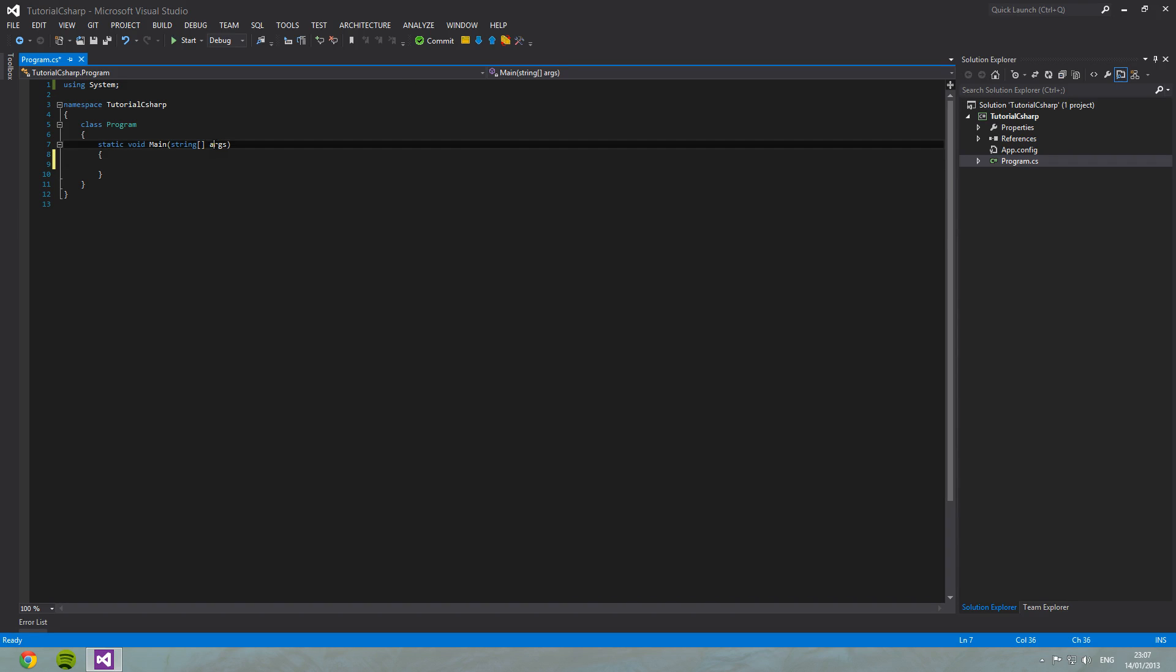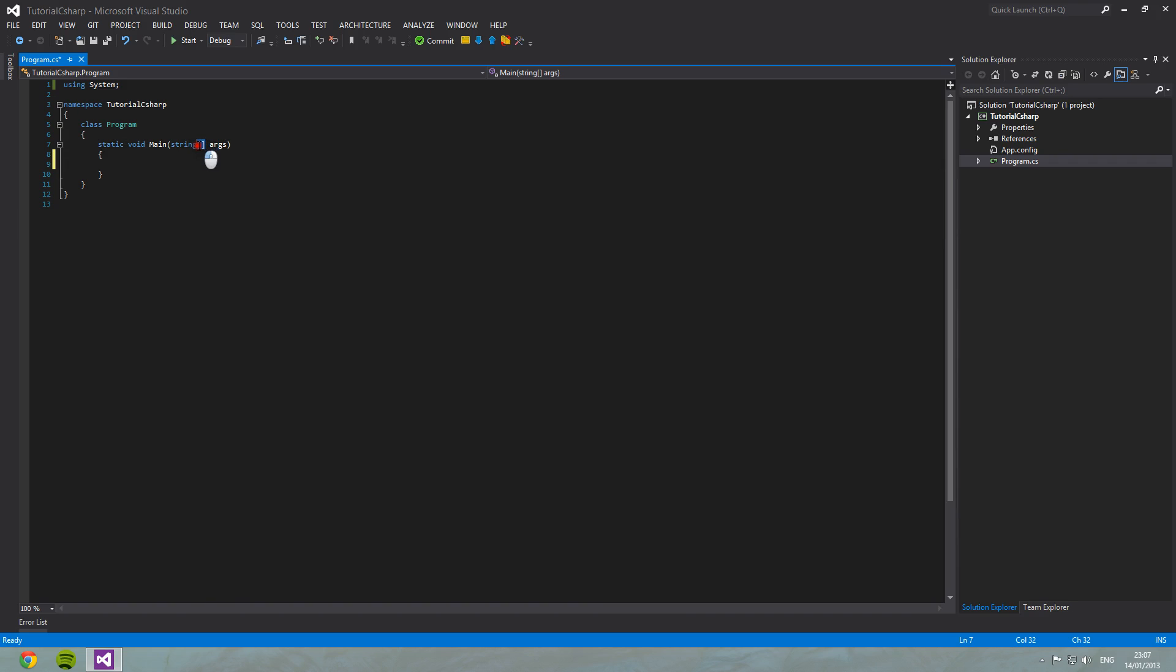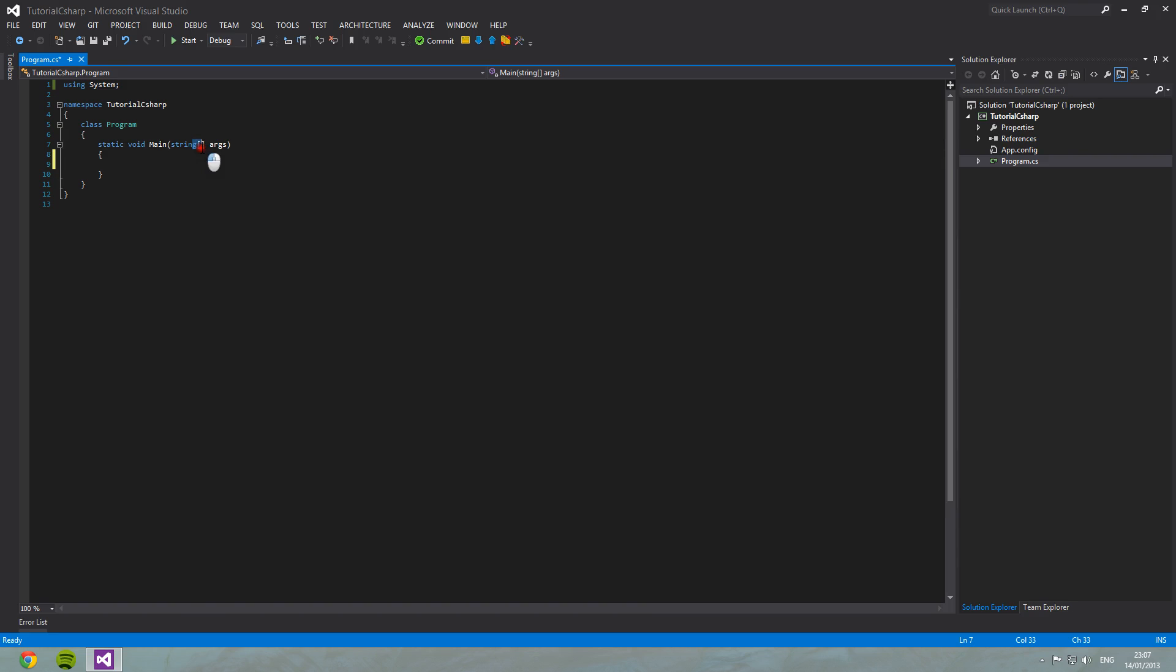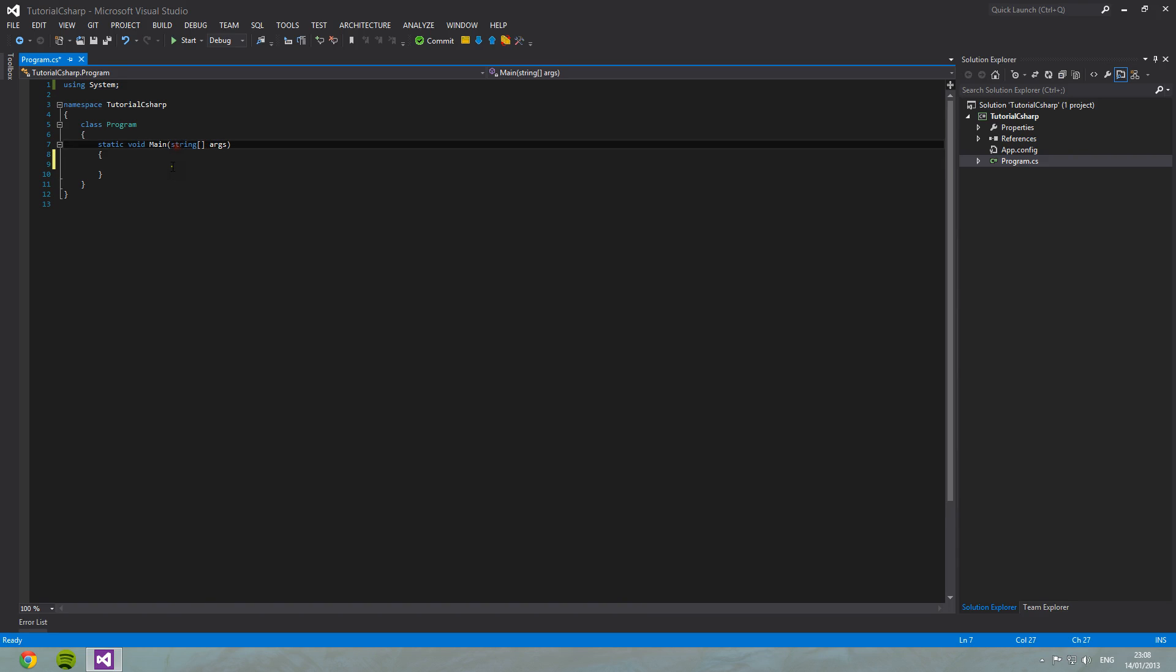And there are many others that we'll come across in a short space of time. String here. Args, sorry. String args is a string array as depicted by these square brackets here. Now arrays are basically collections of types. So args may hold one or more strings. Or maybe not even any. Now this can get complicated. So feel free to pause the video and go back over anything I've said.